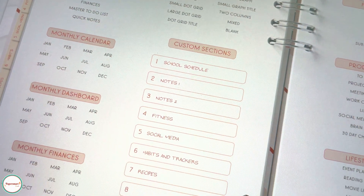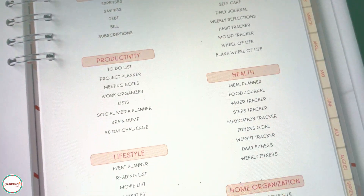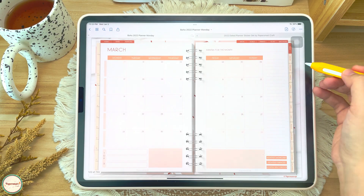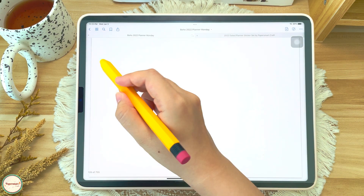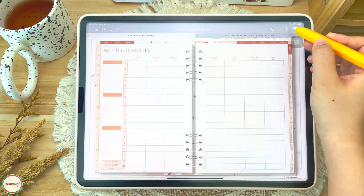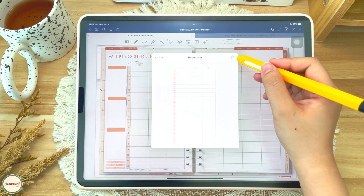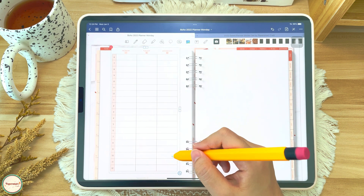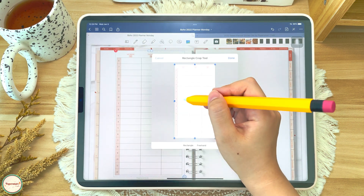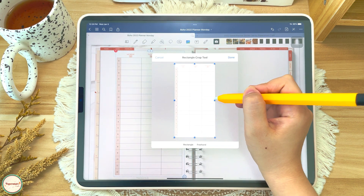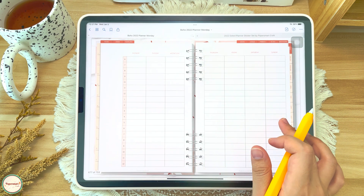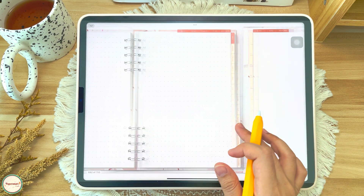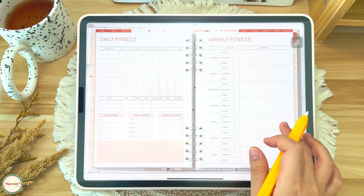For the custom section, this planner offers 48 template options. In my case, since I'll be teaching this year and I don't need a separate planner for that, I assigned one section in my custom tab to the school schedule. You can see how easily we can customize our own template inside our digital planner. I reserve some of the other custom sections to have room for other stuff in the future.